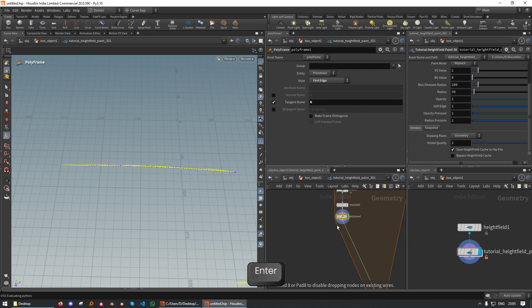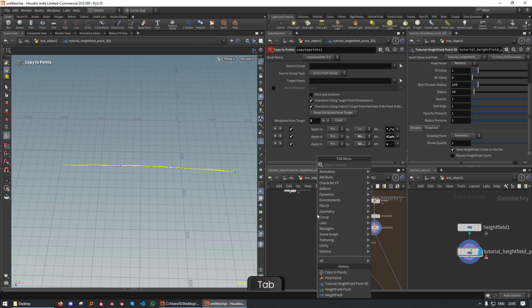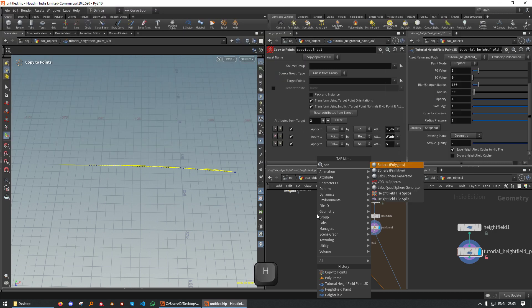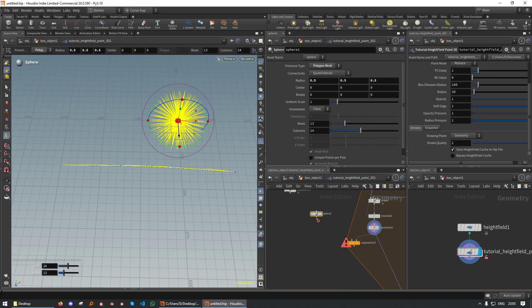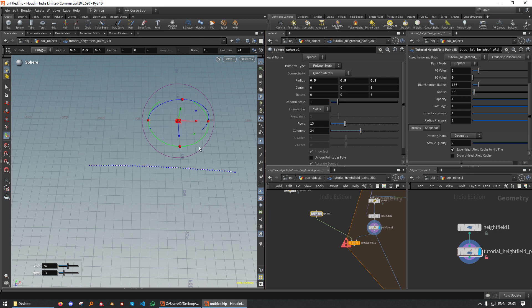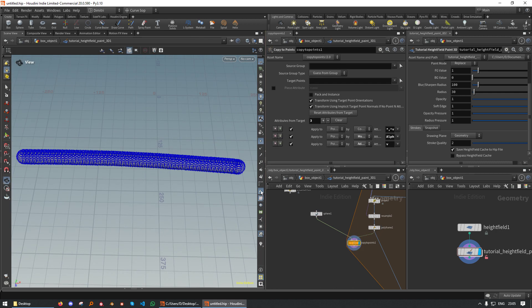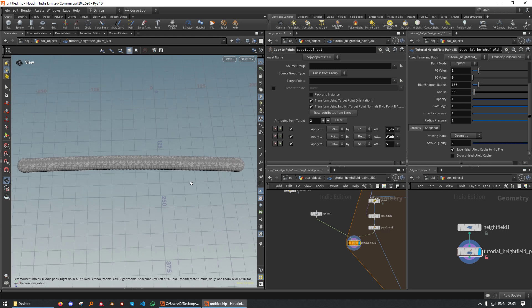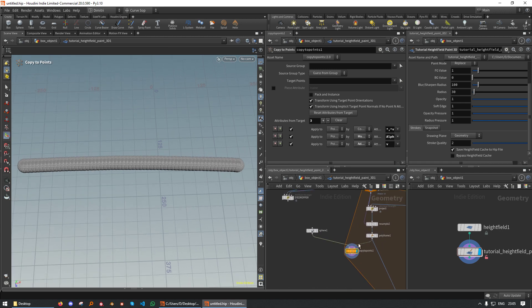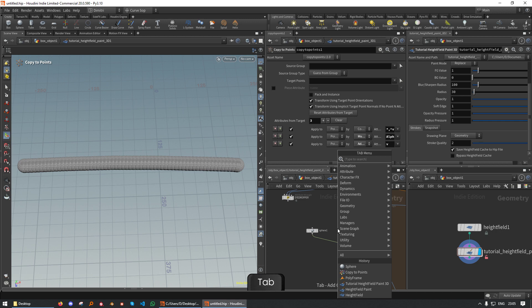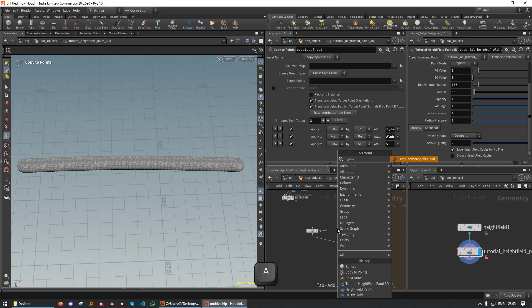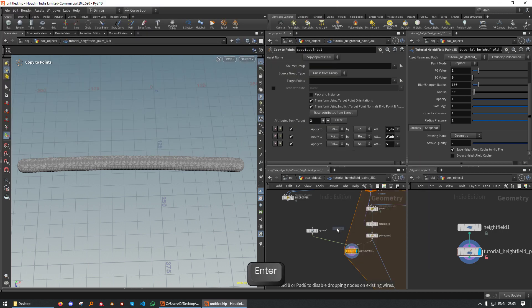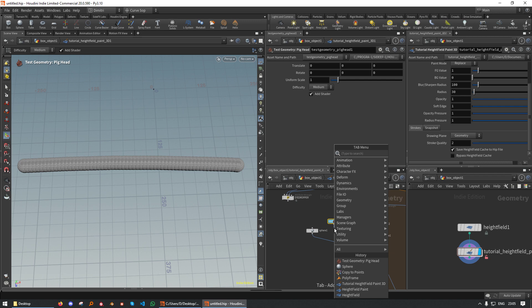Copy the points. Then we need something like a sphere. And we can turn off the point display. And this works, but we actually don't see the orientation. We don't see what we just did with the polyframe. So let's add a pig head or whatever else you want to use. I'm just going to move it up a bit.